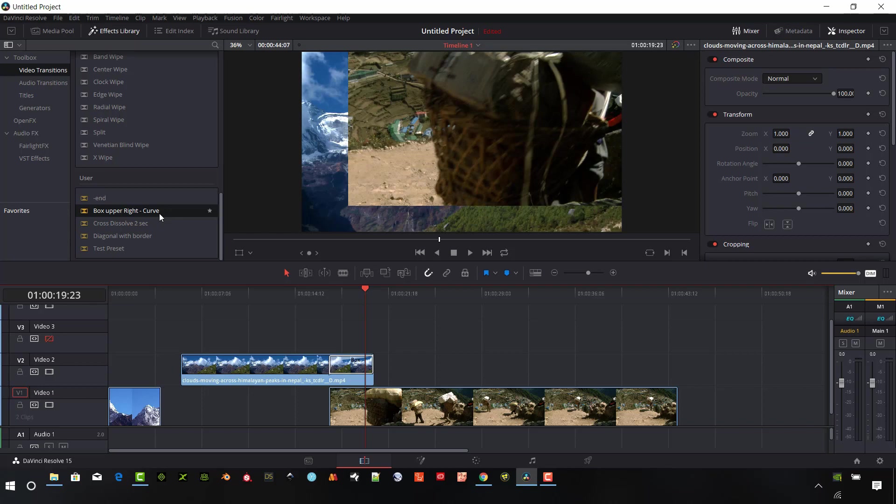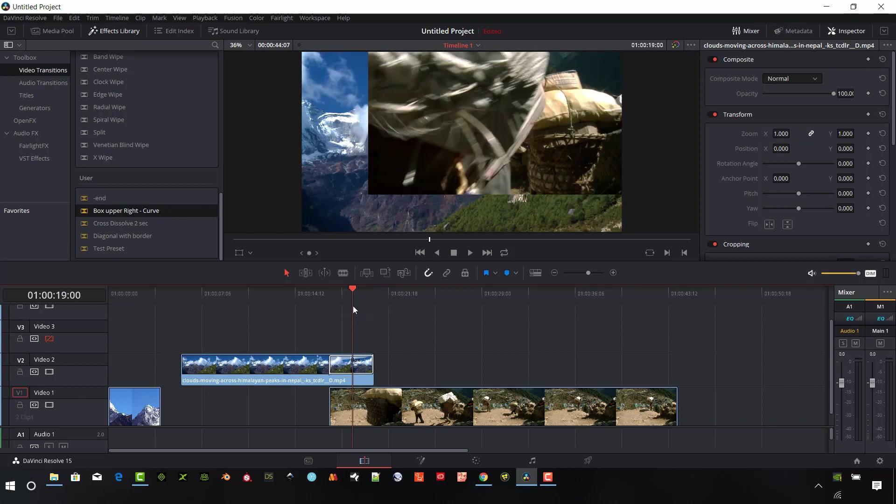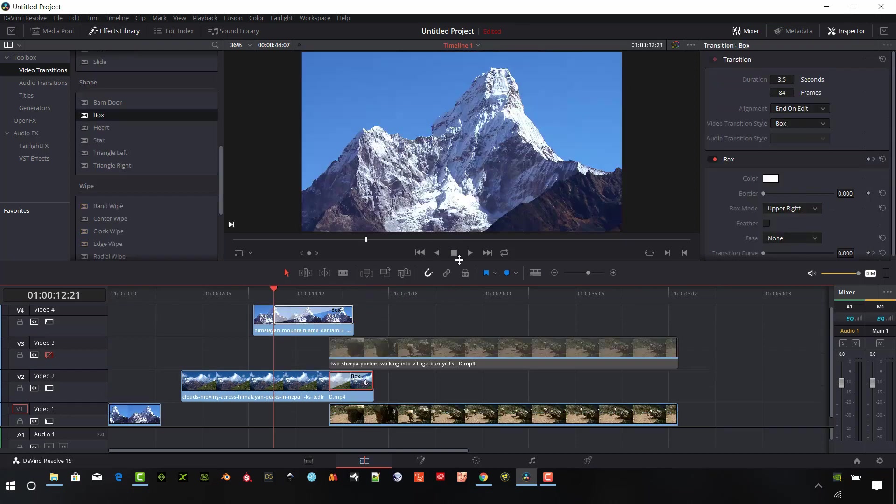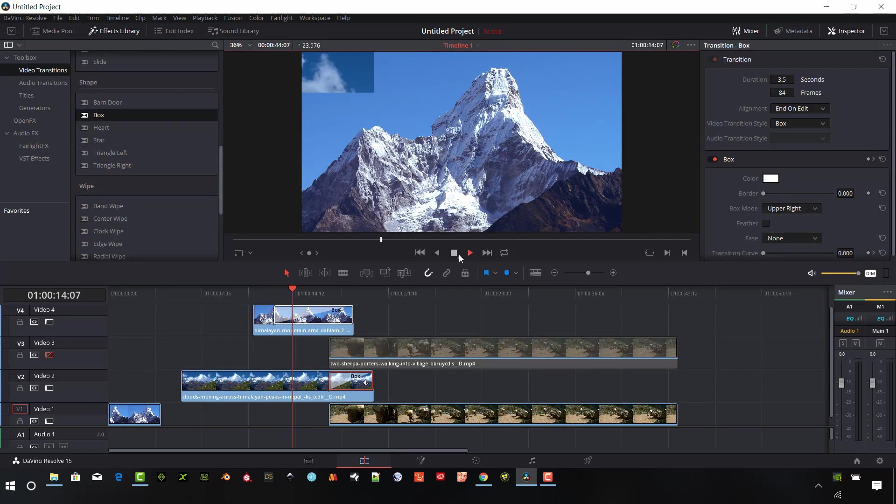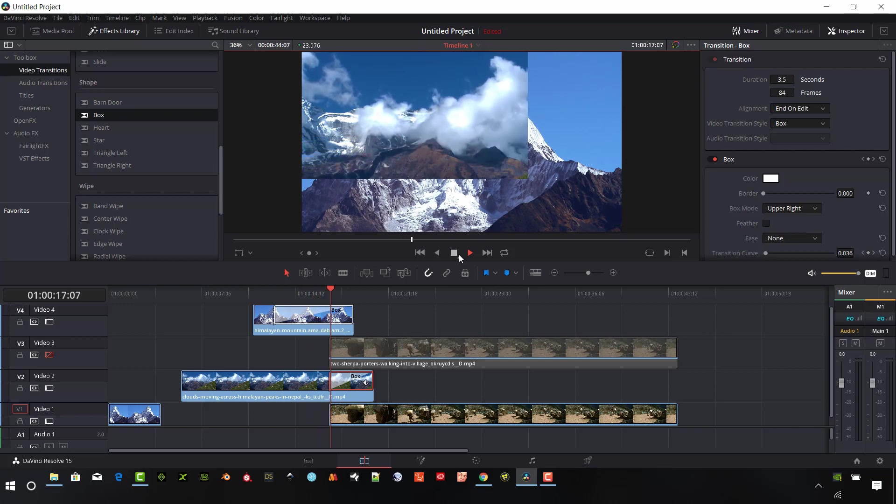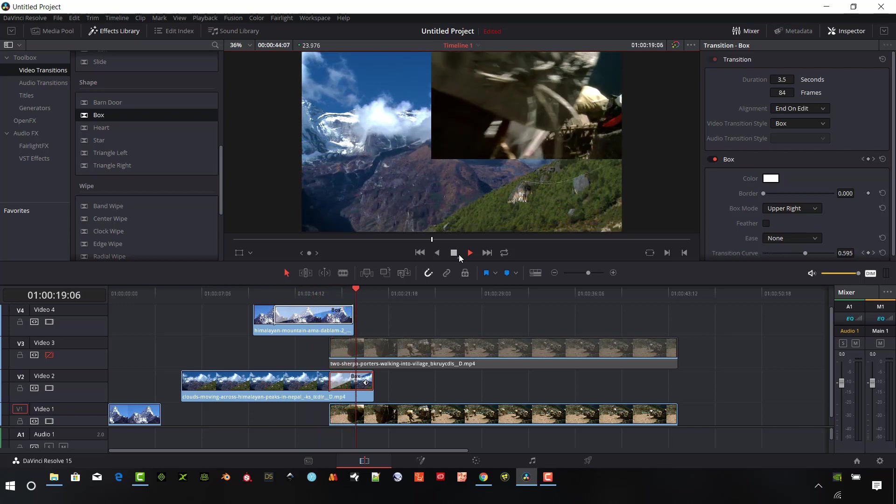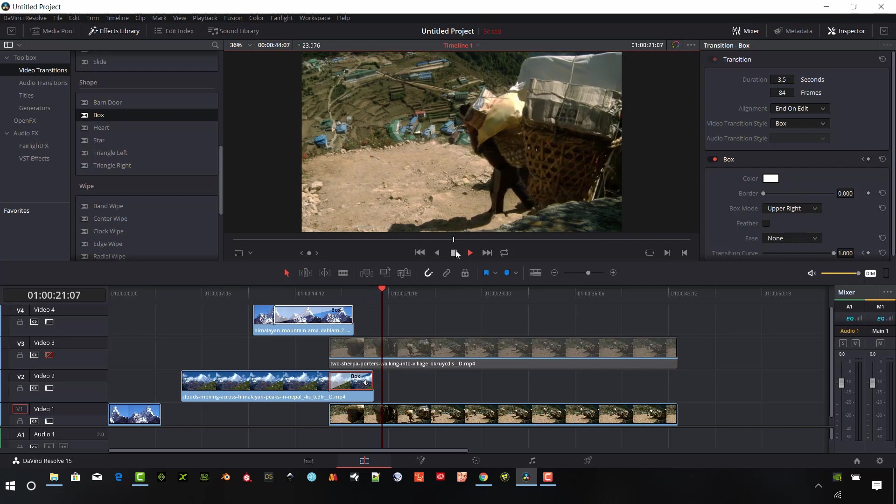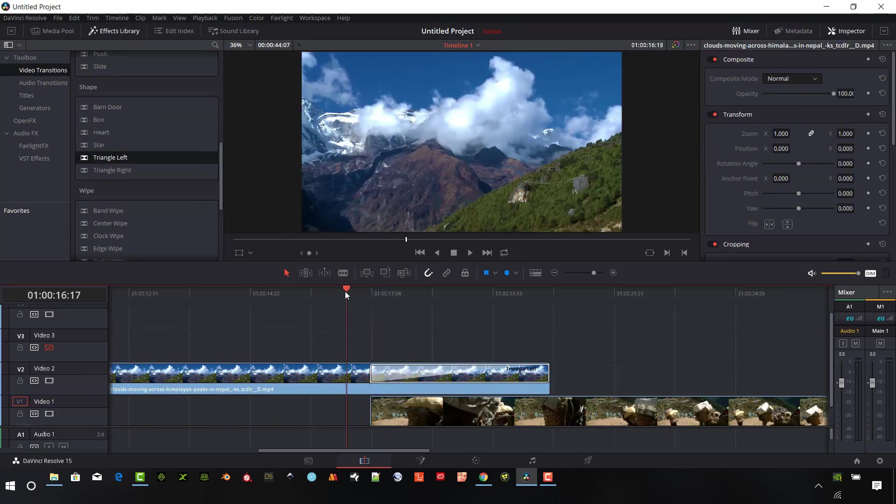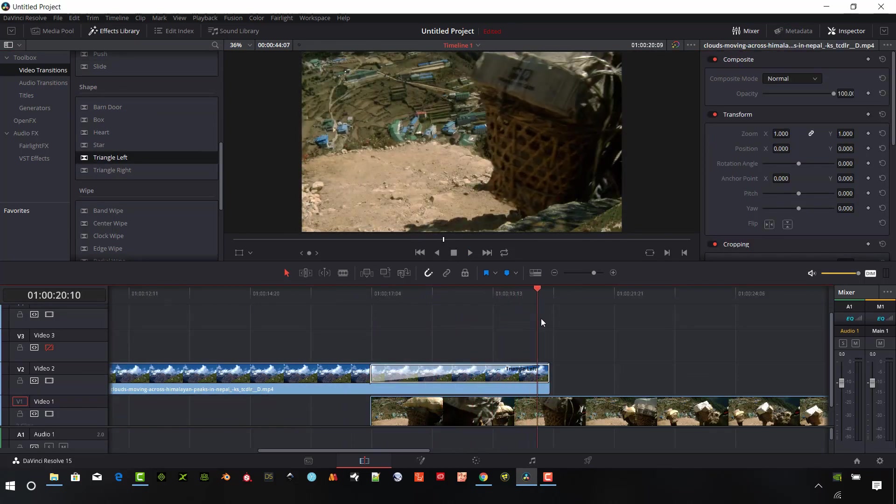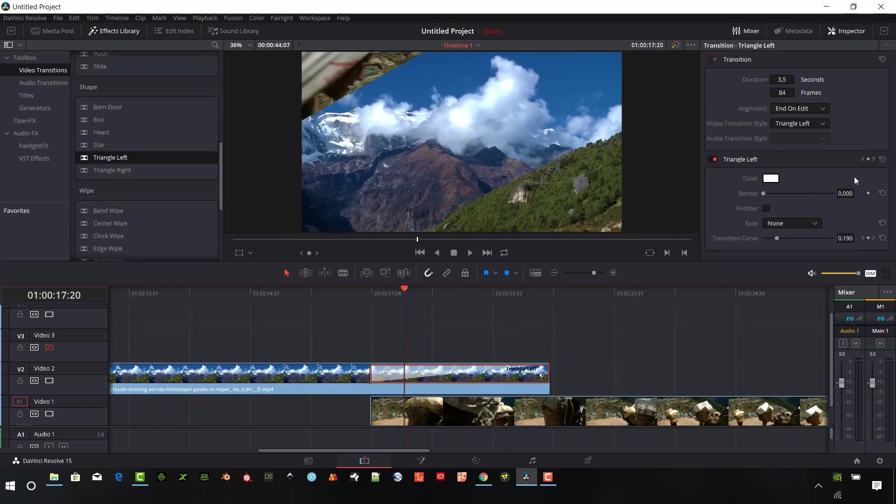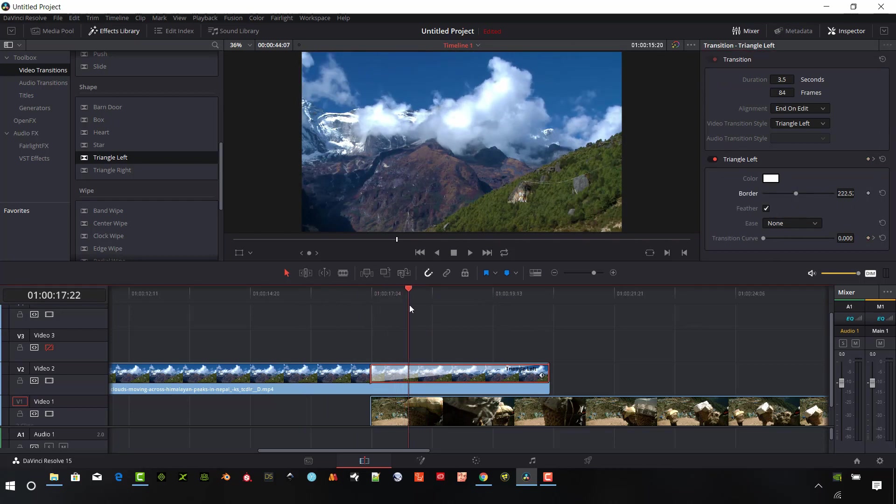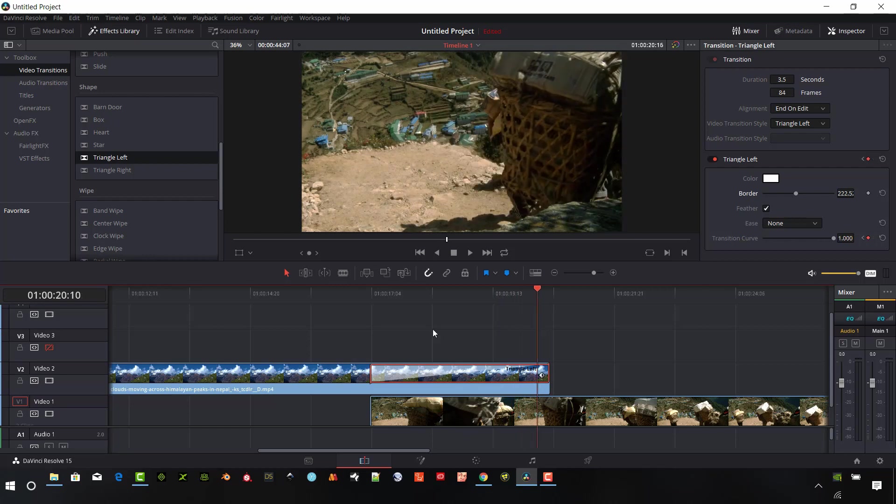So hopefully this was helpful for you guys to understand how to use the actual shape transitions and actually the power that they have. They're kind of overlooked, but there are a lot of things that you guys can do with these things in your projects and customize them, save them and make really great use of them for really nice transitions to make your project look professional and customized.